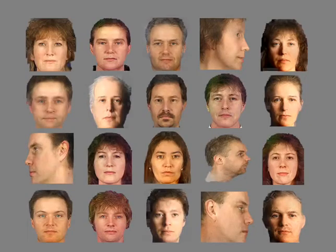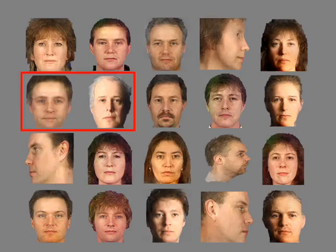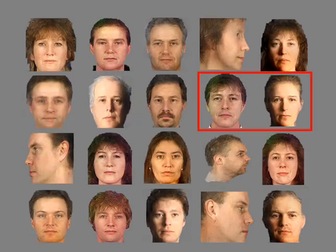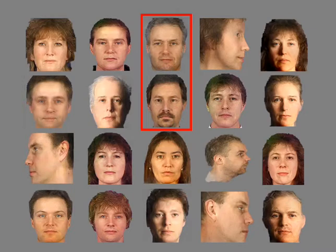Here are some examples of our results. Notice that we can synthesize faces with different genders, ages, poses, lighting, haircuts, and even facial hair. These images are quite realistic, but are they novel?